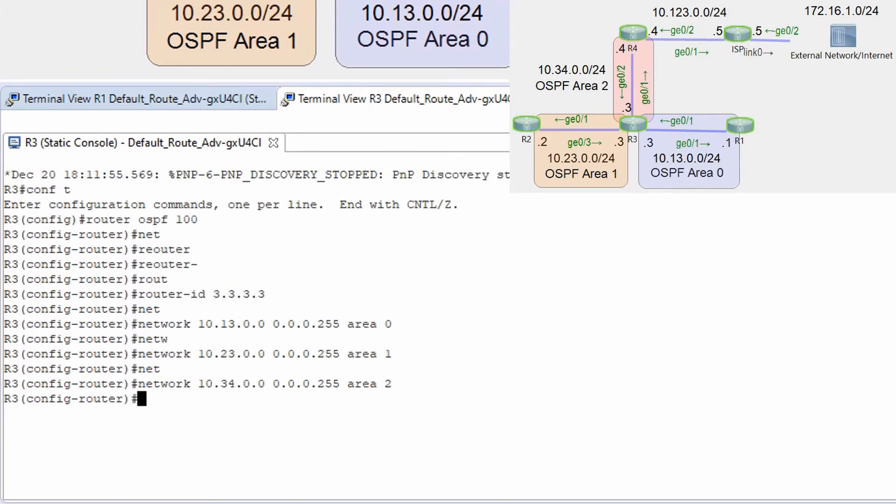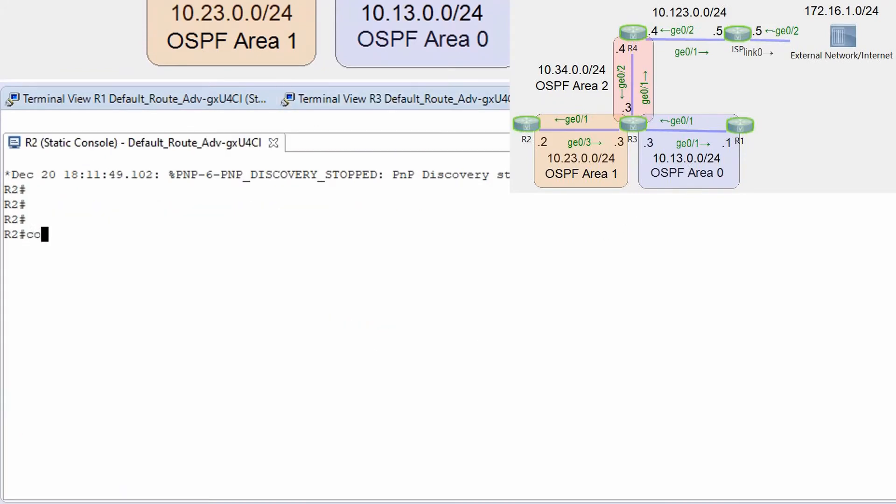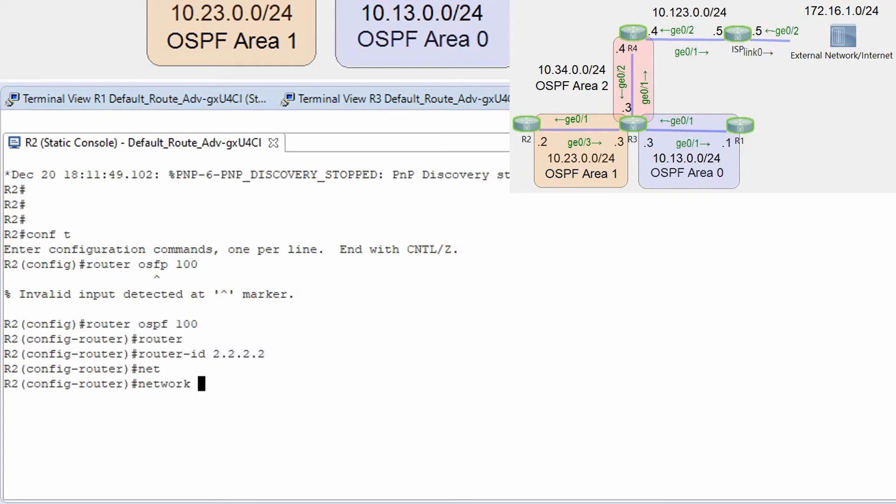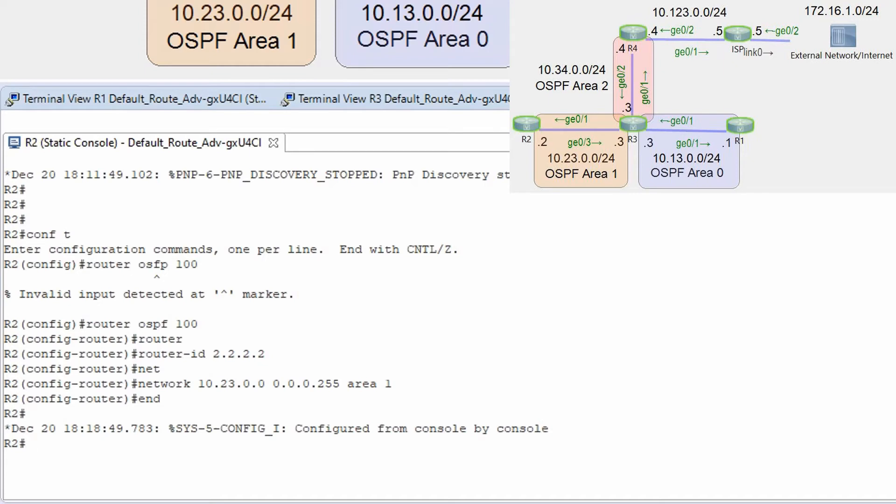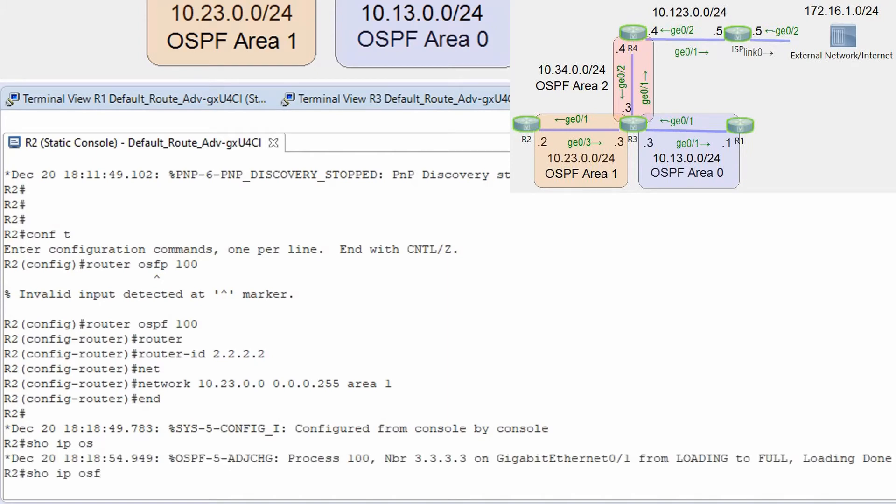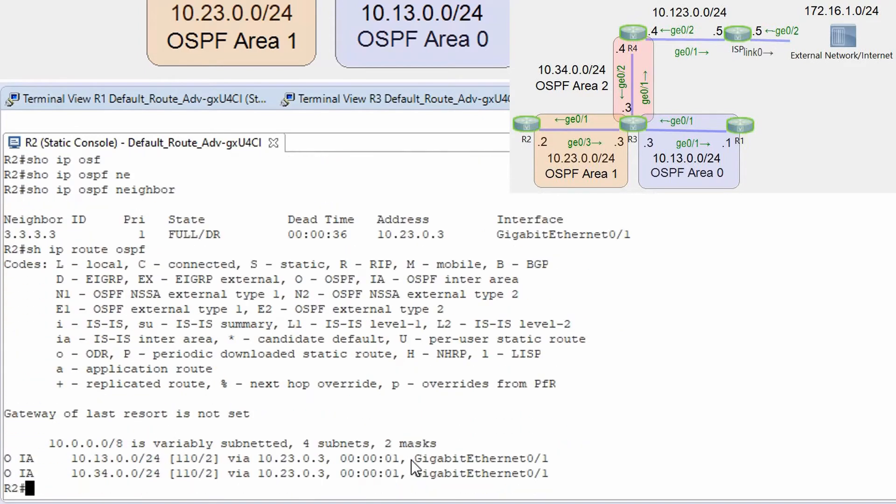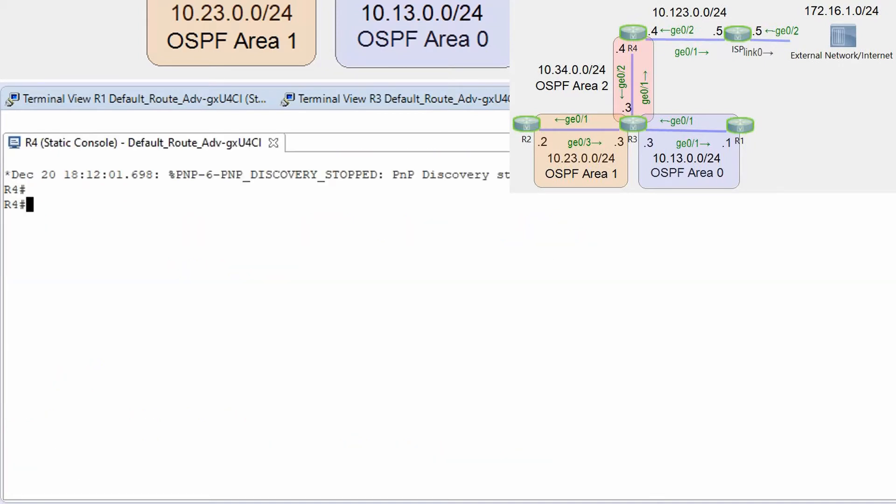With router r3 let's go to r2 router ospf 100 router id 2.2.2.2 network 10.23.0.0 0.0.0.255 area 1. Show ip ospf neighbors show ip route ospf and we can see two networks already advertised by ospf.